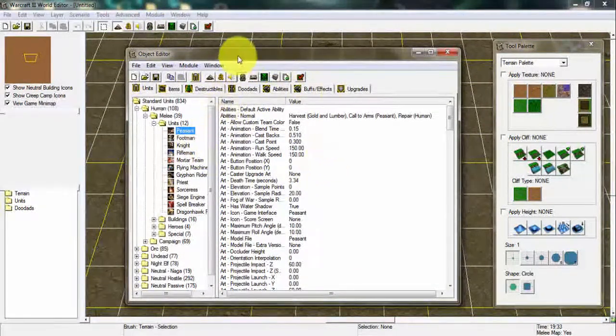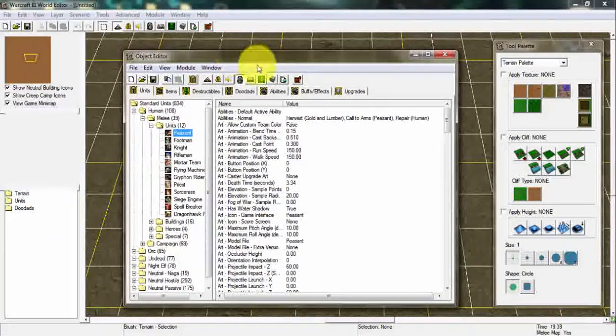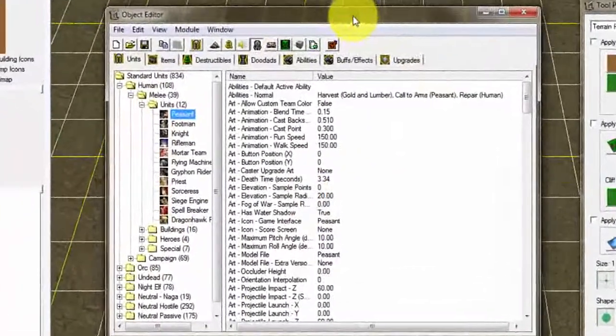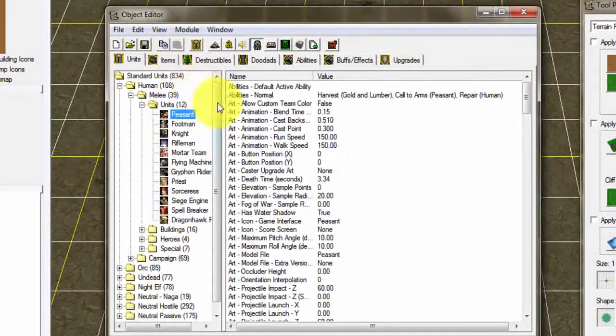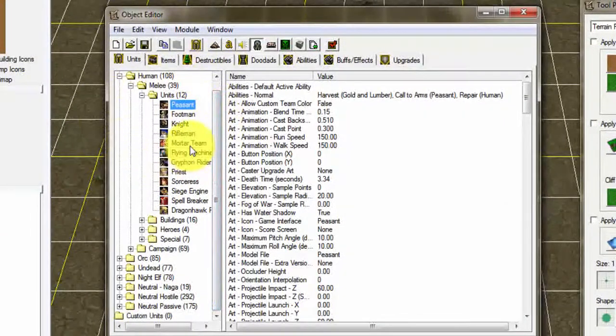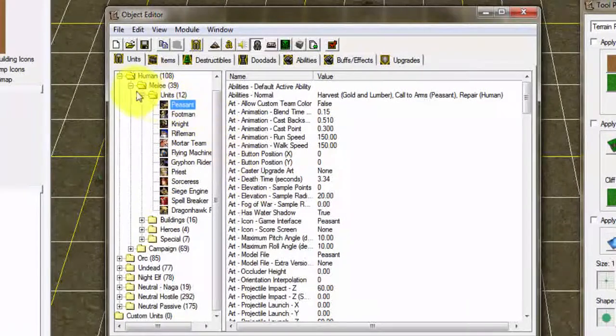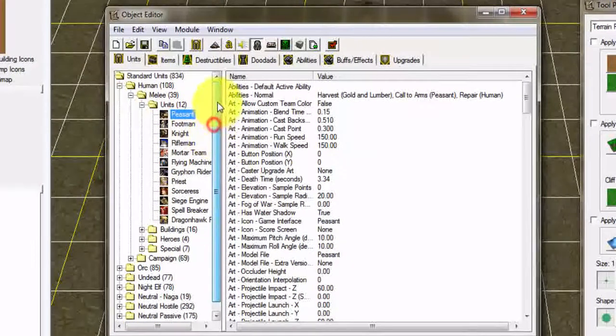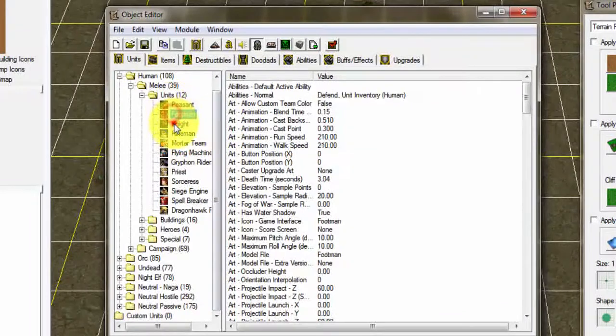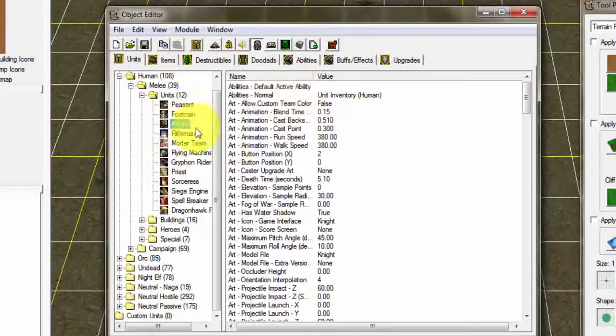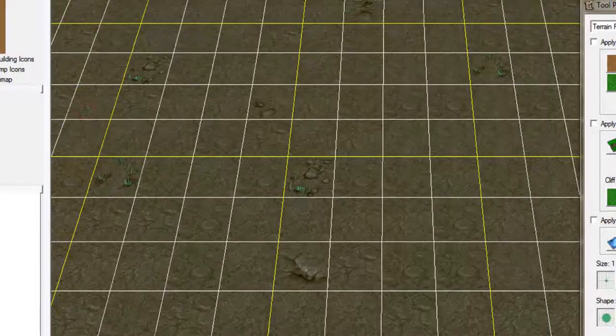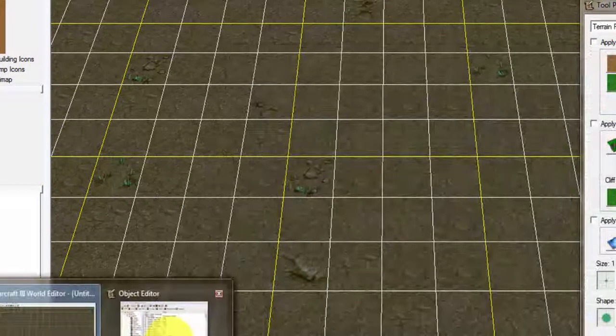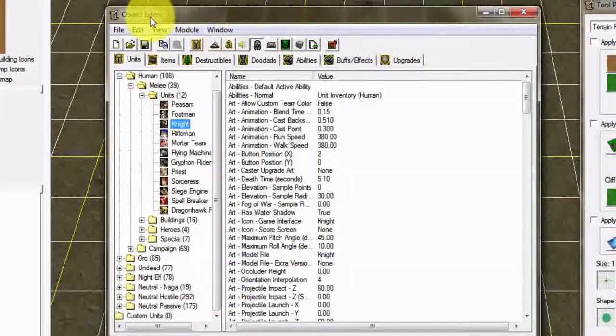Once you click the Object Editor you're gonna go in this window. This is the Object Editor. Once you've arrived at the Object Editor, you can see a lot of units here. There's peasant, footman, knight. These are units that you can see in game in a melee map.